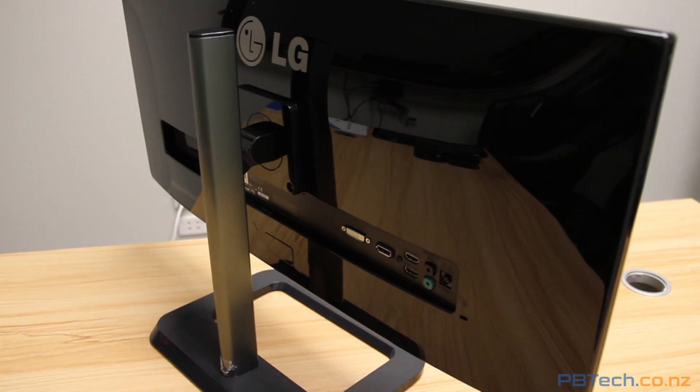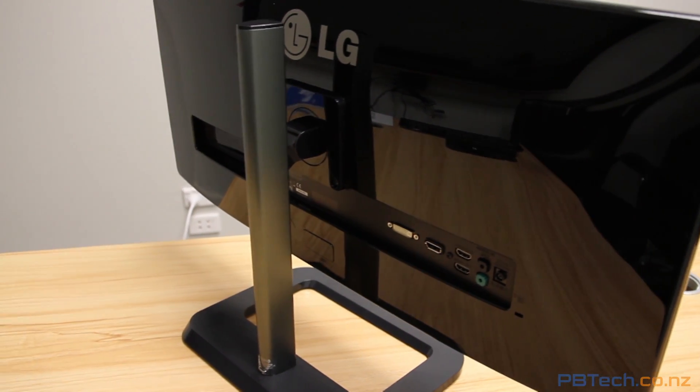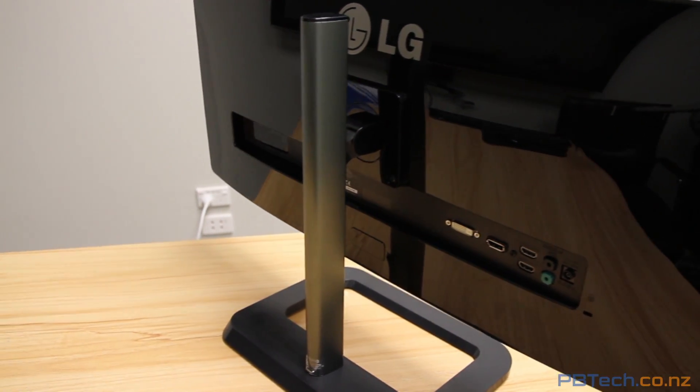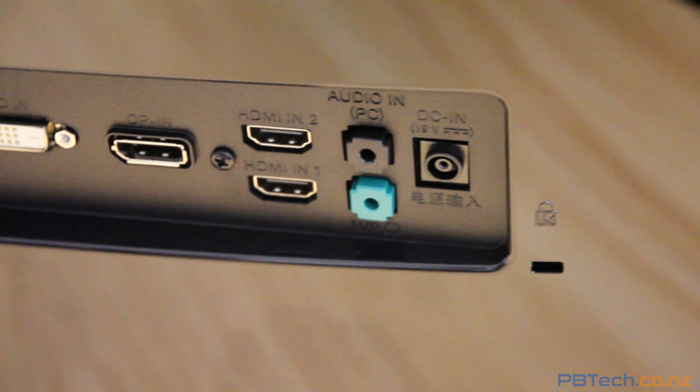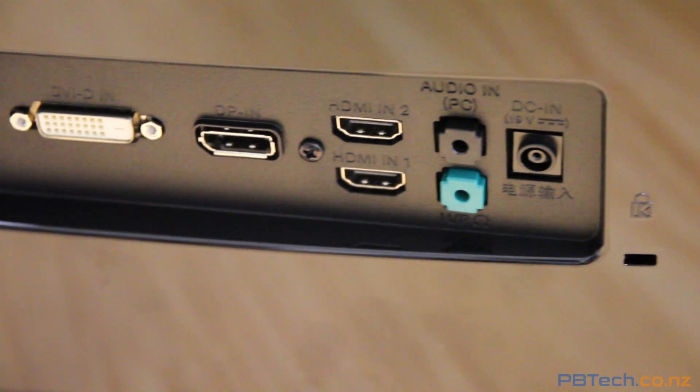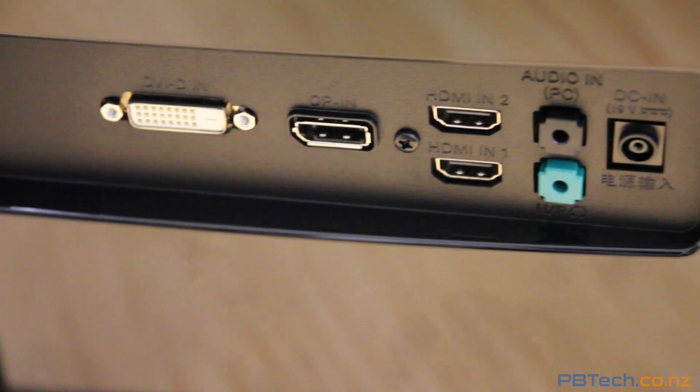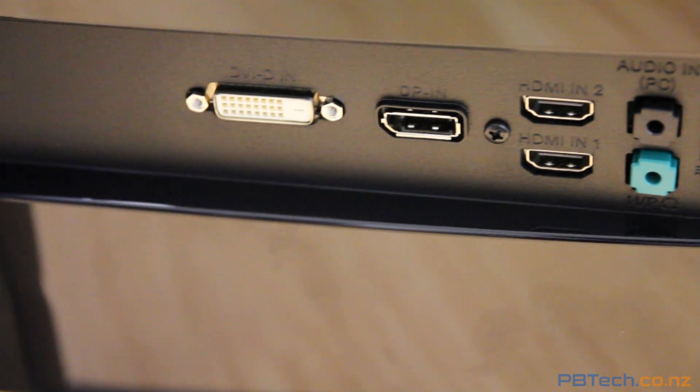This is a very well-built screen with plenty of display port options, giving you the ability to connect multiple devices at once.